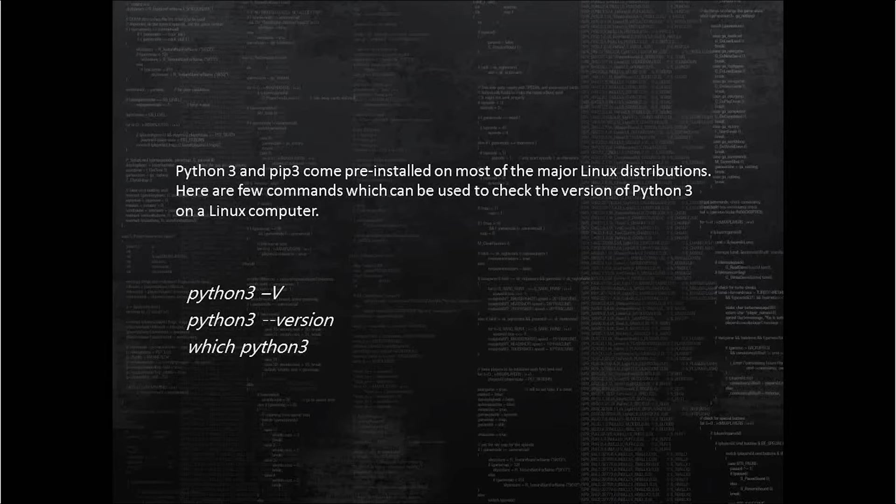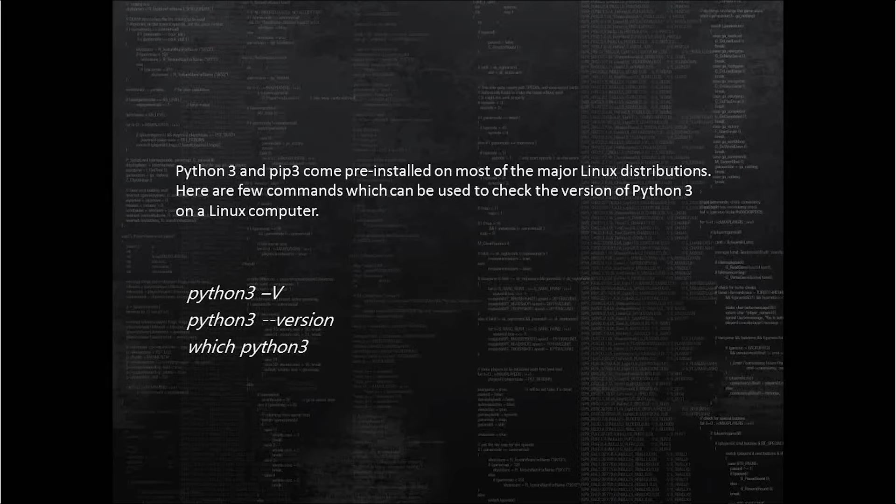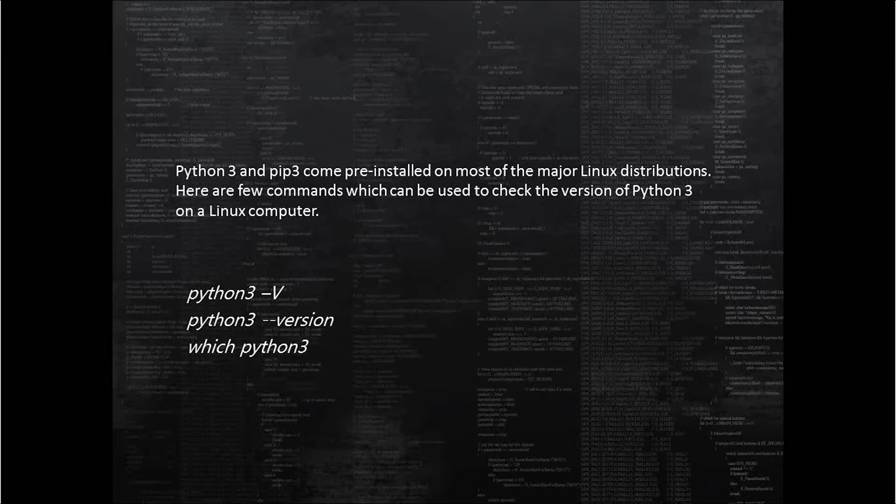We just need to open the terminal and type in python3 space hyphen capital V and press enter. This will return a string which contains the version of Python 3 installed on the Linux computer.